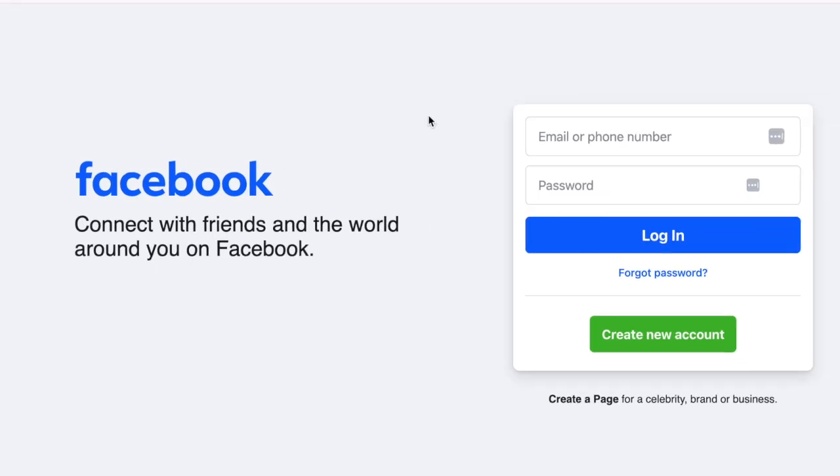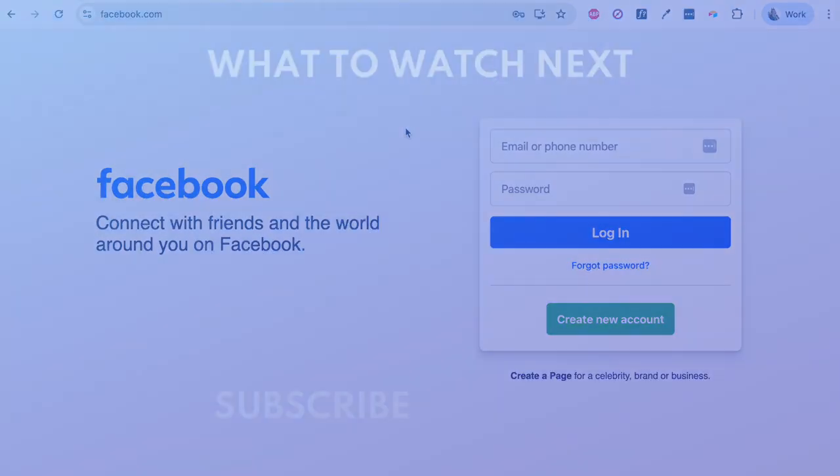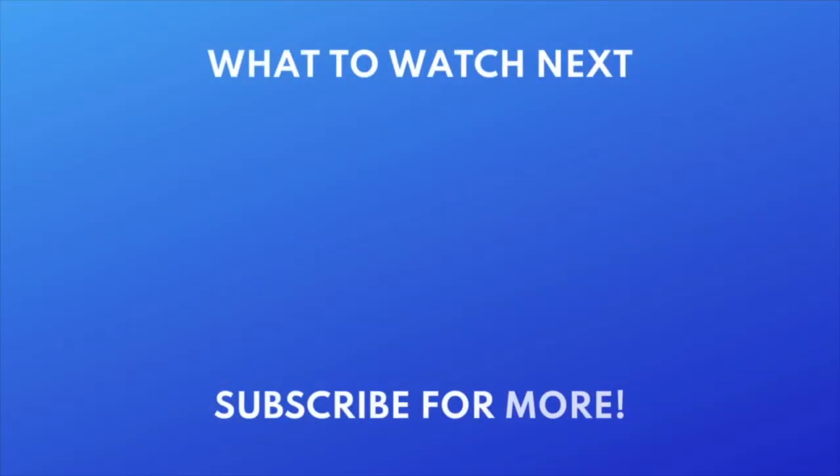That's all it takes to log in and out of Facebook on the desktop site. Want to learn more about using Facebook? Check out our Beginner's Guide next. Click the video on your screen now to watch.